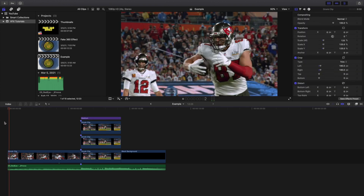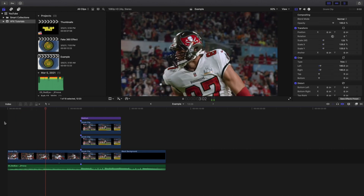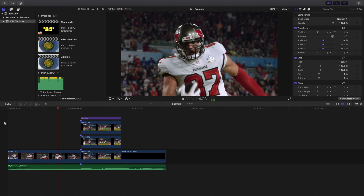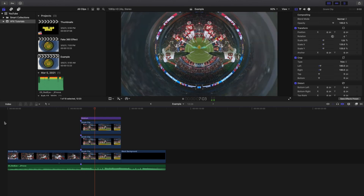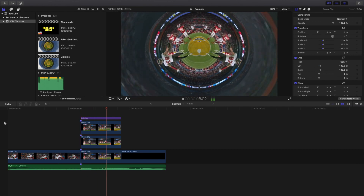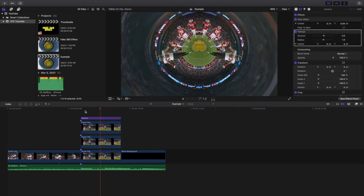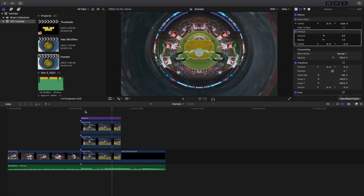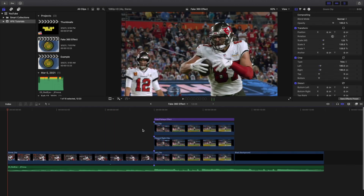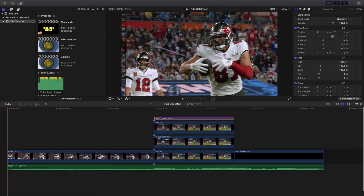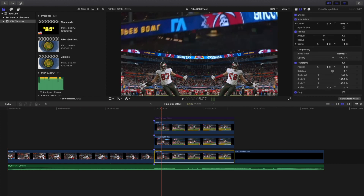That's pretty much it — that's how you basically create or fake this really cool 360 look. It's as simple as that. It's a really cool effect.